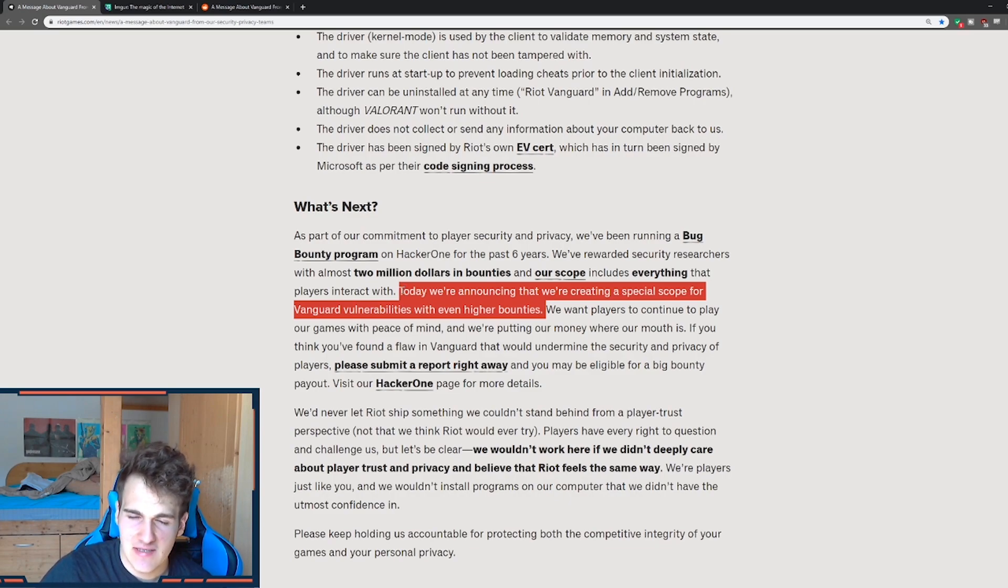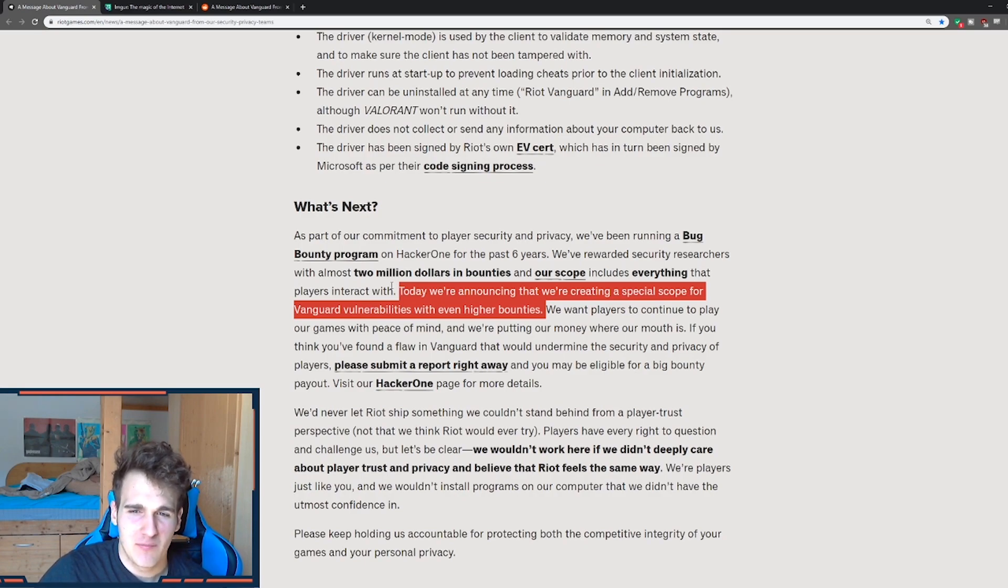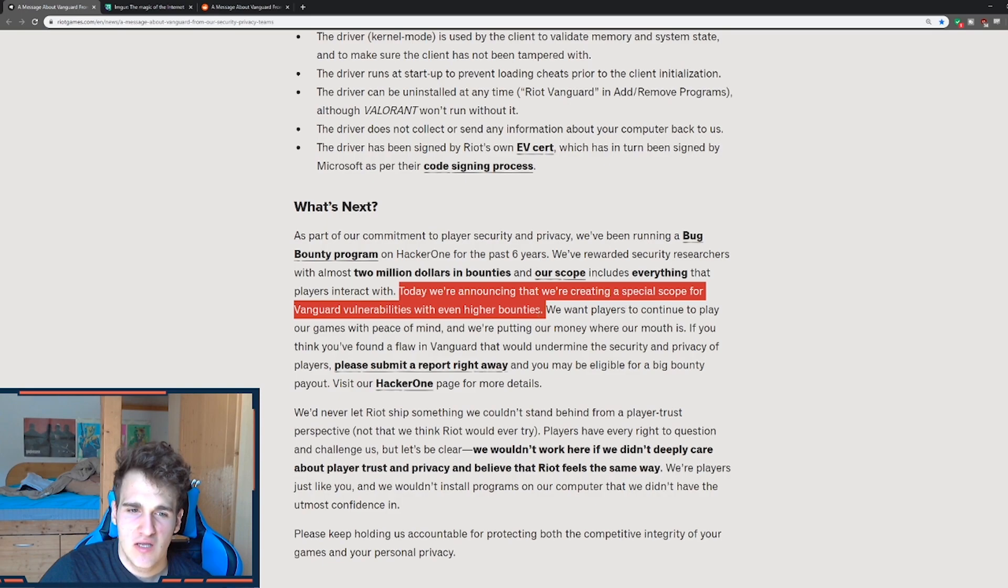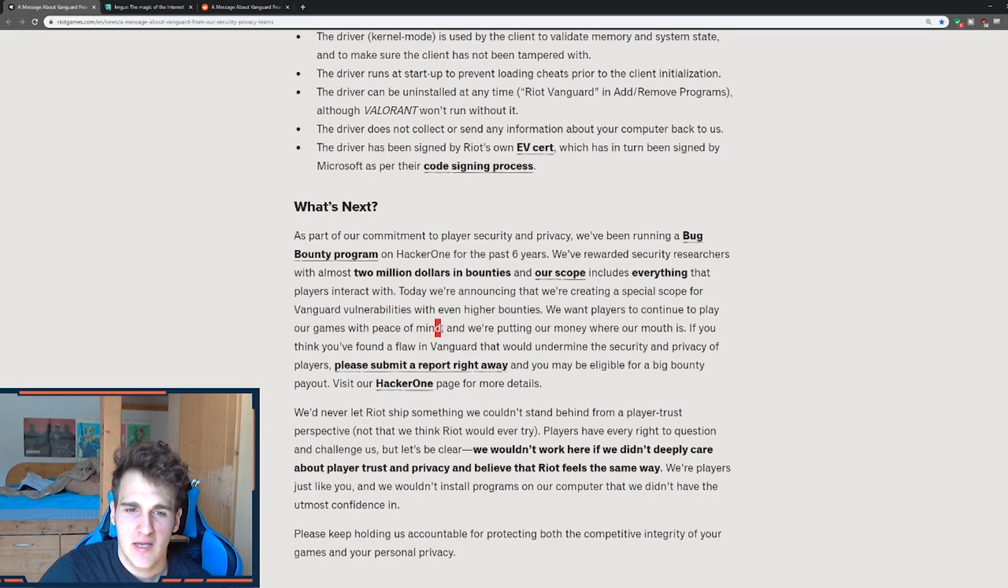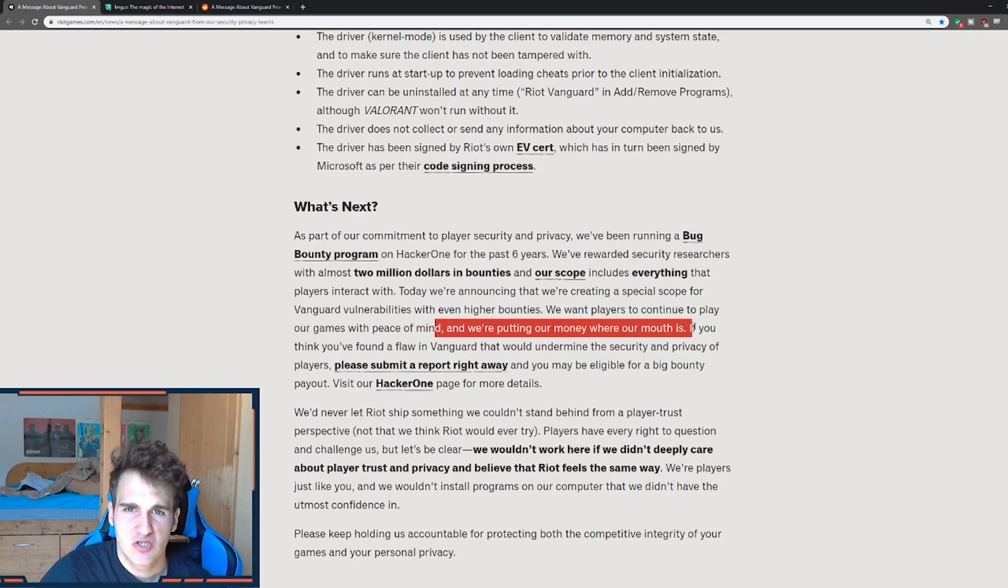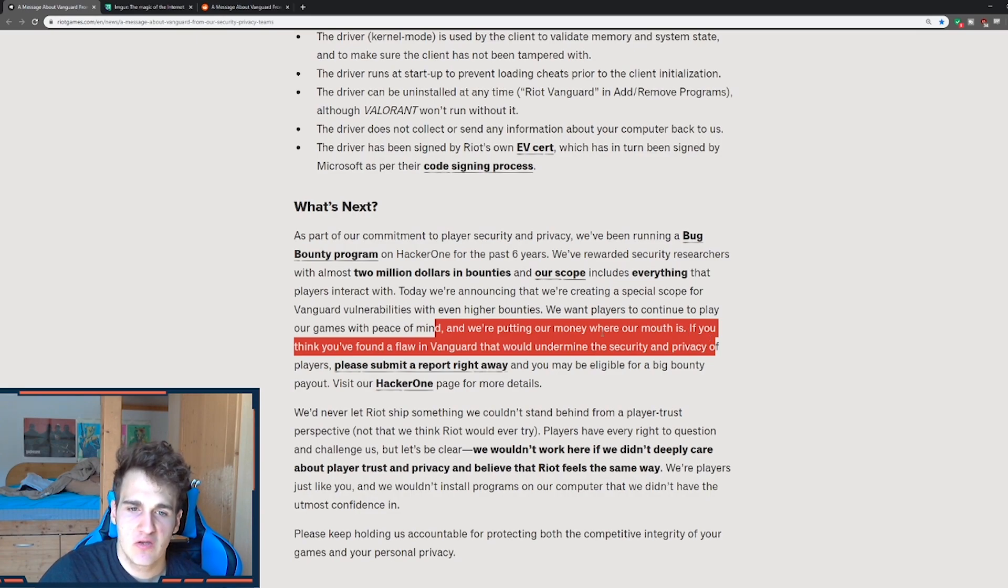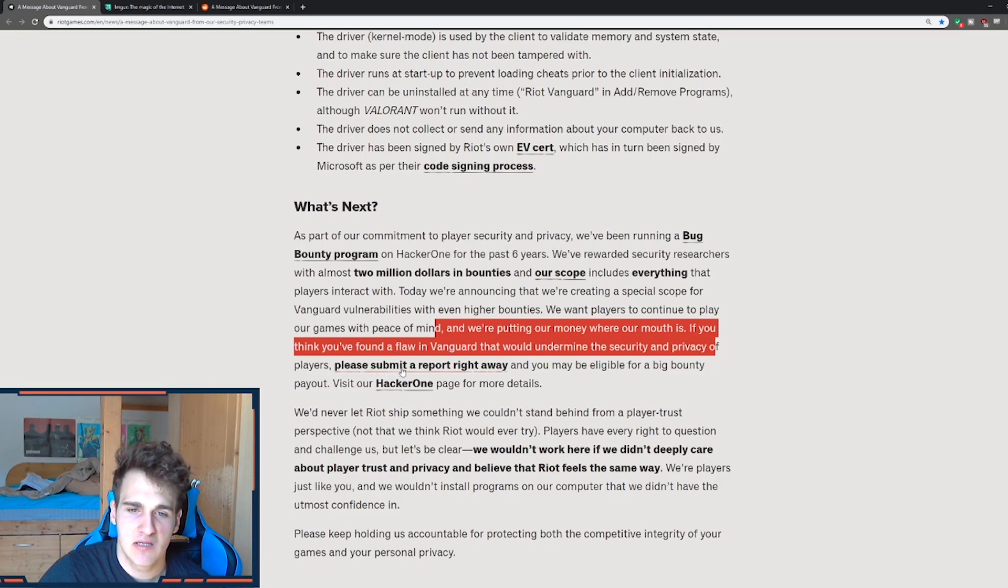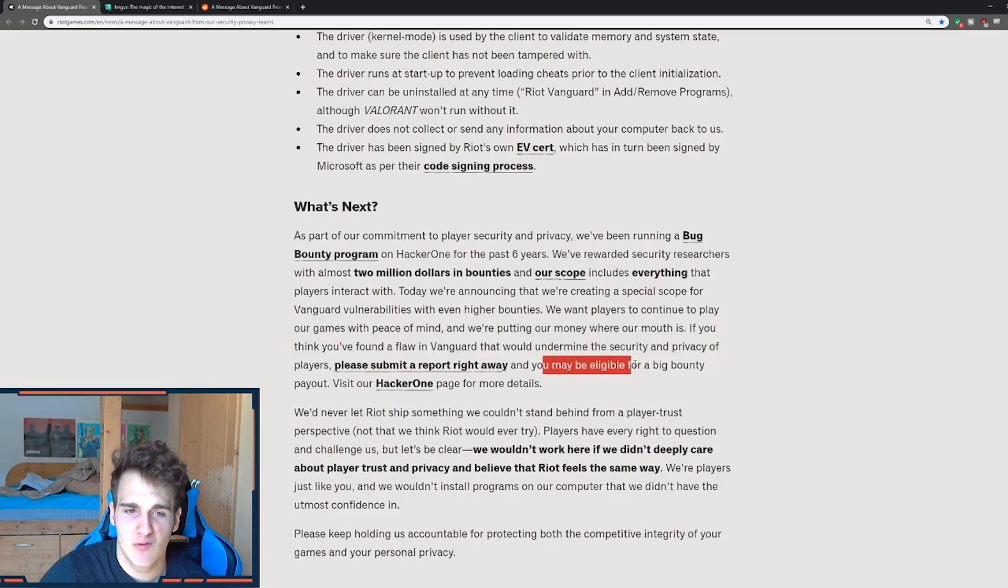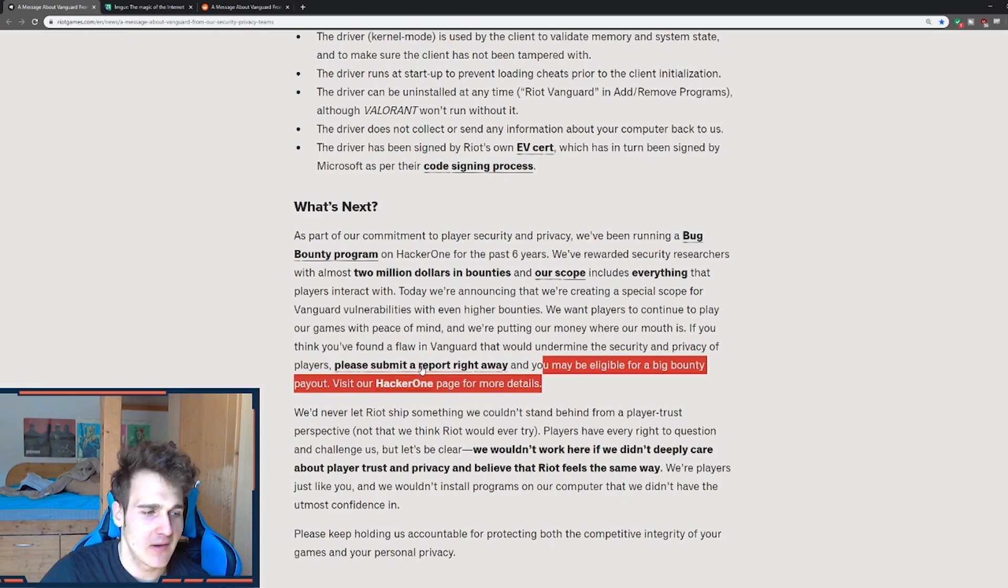So that's how much they're sure in their system that they're creating even bounties, saying to white hackers you can hack this, but you're not going to make it. So we want players to continue to play our games with peace of mind and we're putting our money where our mouth is. So just to pack it up, they're putting shit ton of money to actually prove that it can be hacked. So if you think you found a flaw in Vanguard that would undermine the security and privacy of players, please submit a report right away and you may be eligible for a big bounty payout. Now I'm going to show you how much these big bounty payouts are.